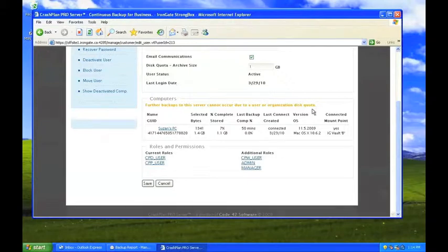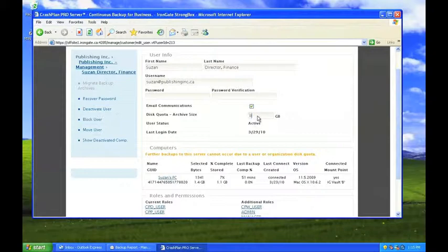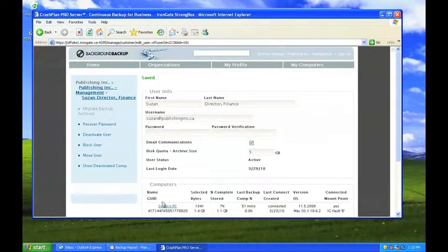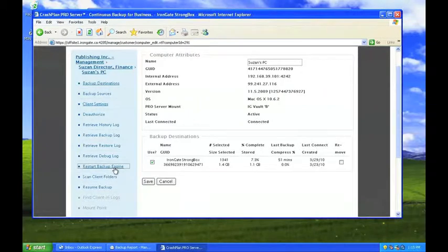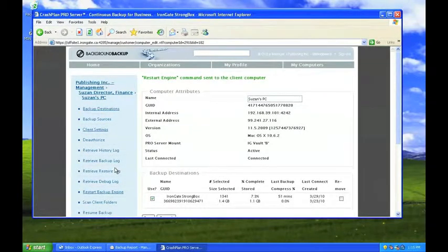In this case, Jill decides to try and adjust the quota on her own and restarts the backup engine. After a few minutes, Jill is happy to see that the workstation is now connected and the backup has restarted.